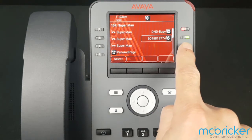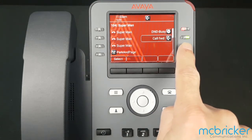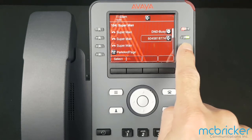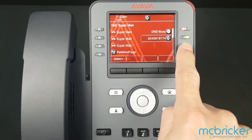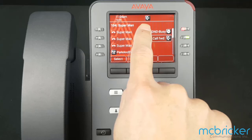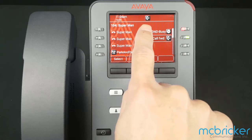The Call Forward button is now lit green, indicating that your phone will no longer ring. Calls will be sent to the forwarding destination. You'll also see a forwarding icon at the top of the display.